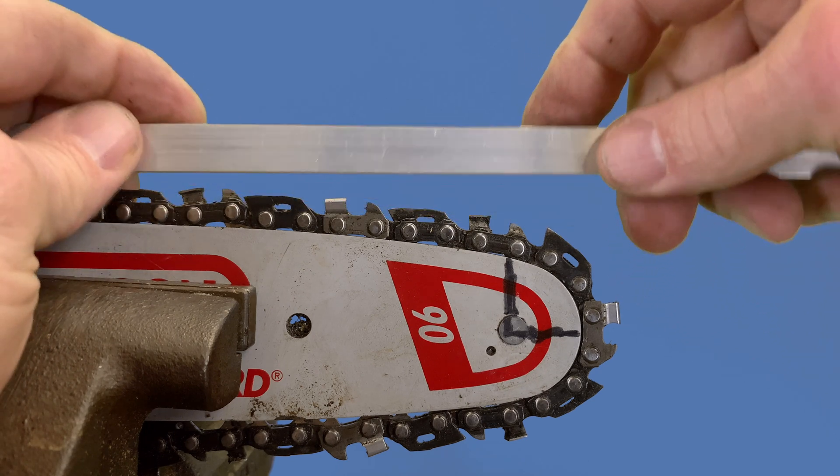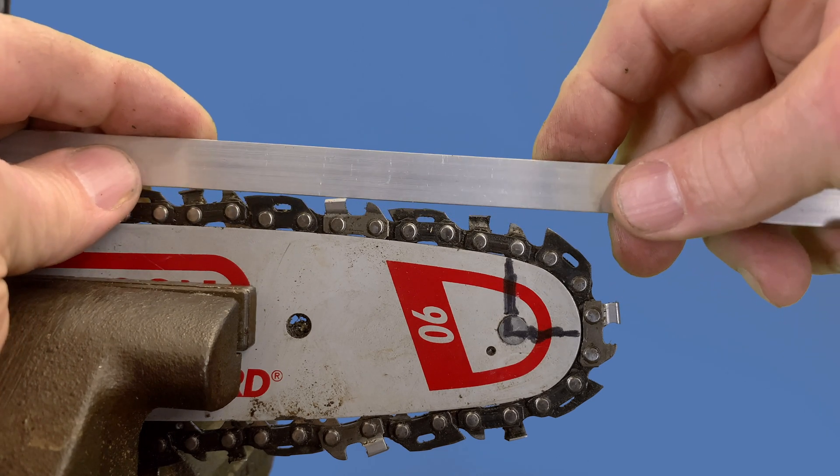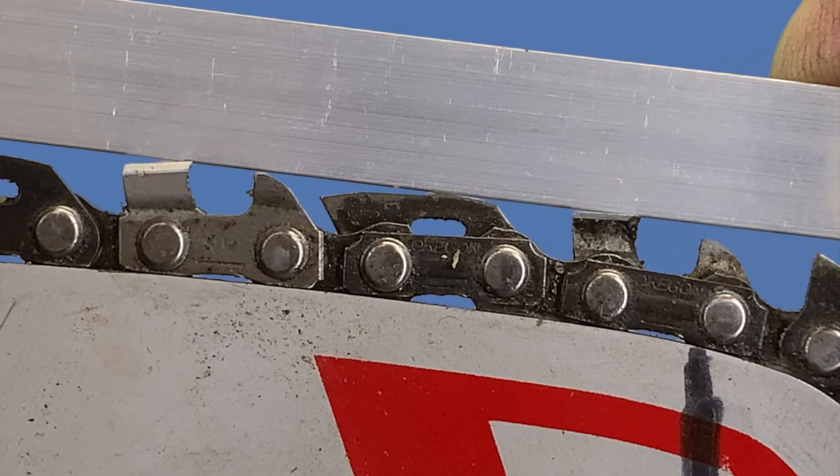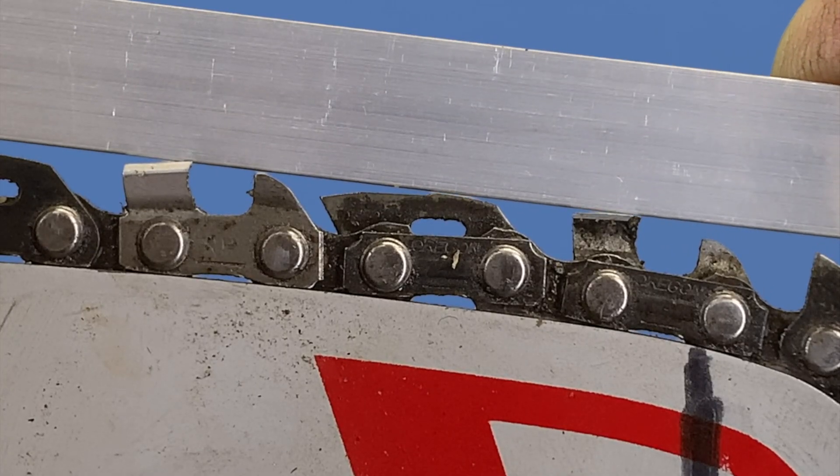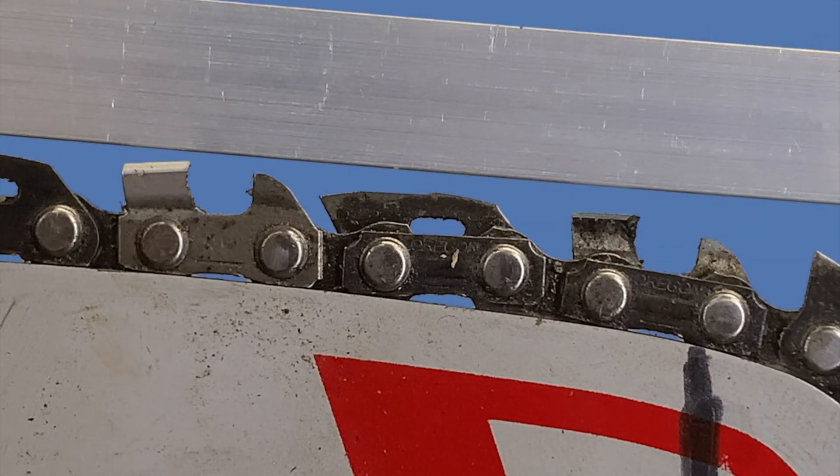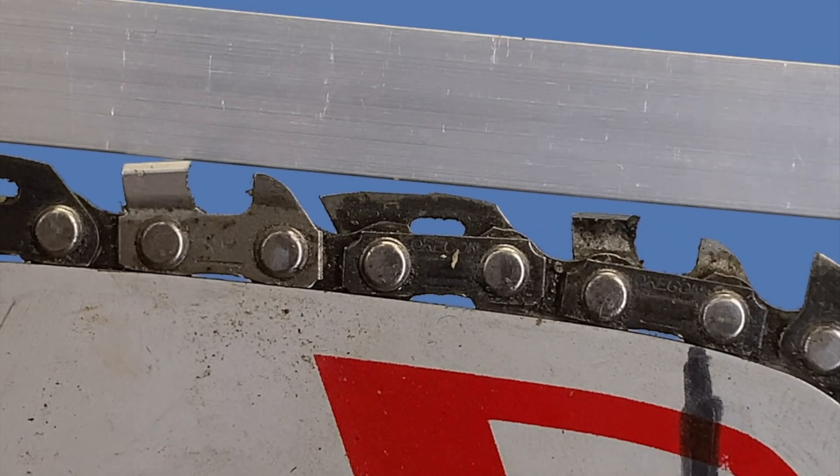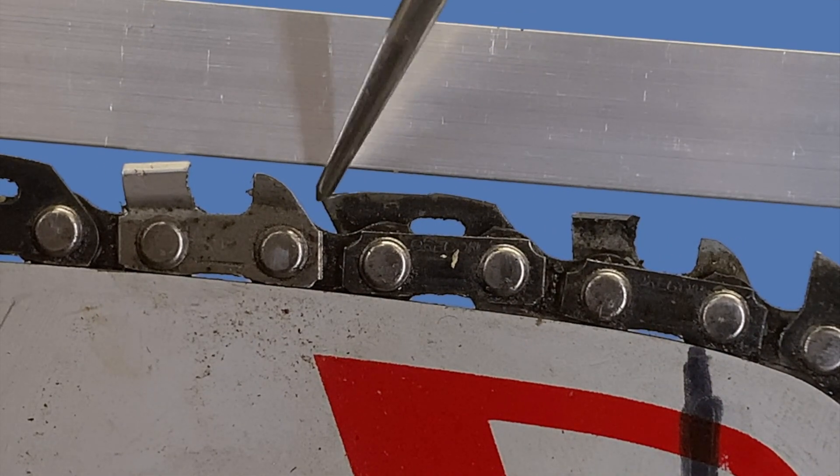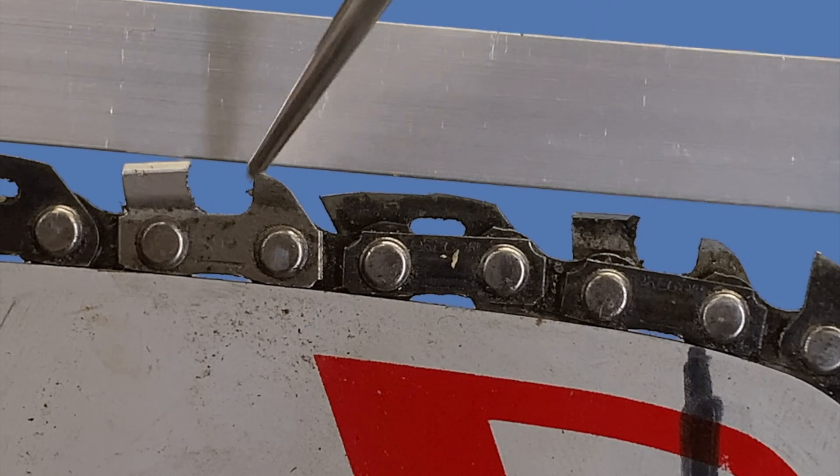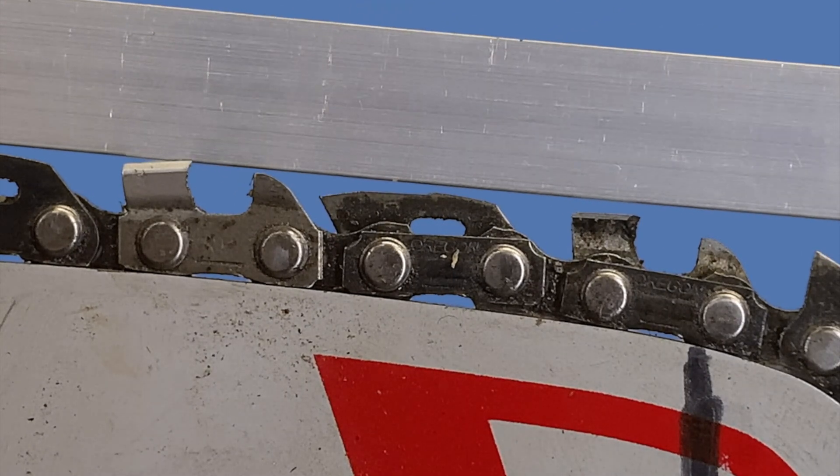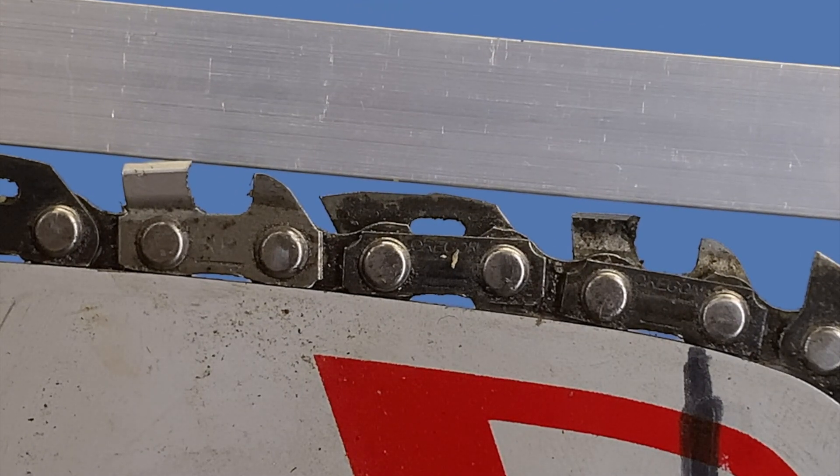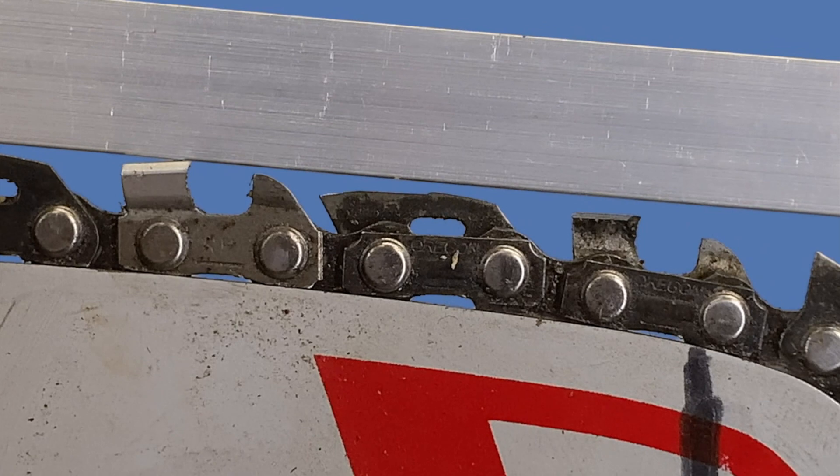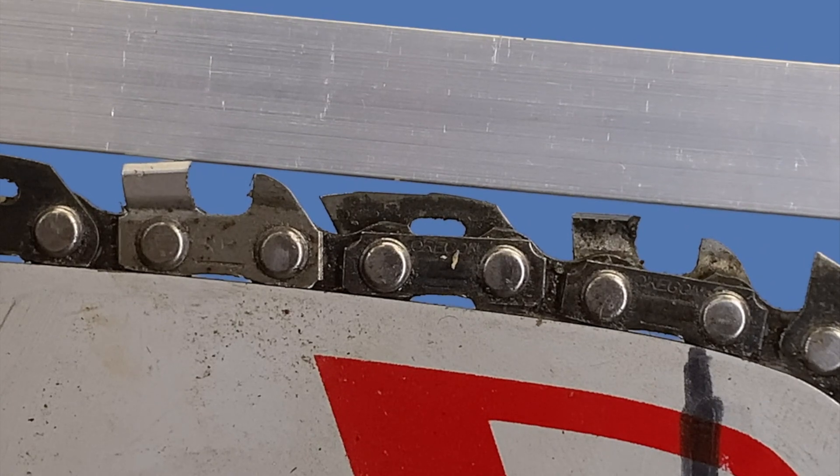You can see that this edge right here is lower than the depth gauge, so it's out of the way. It's allowing the depth gauge to do its job in the normal cutting position.